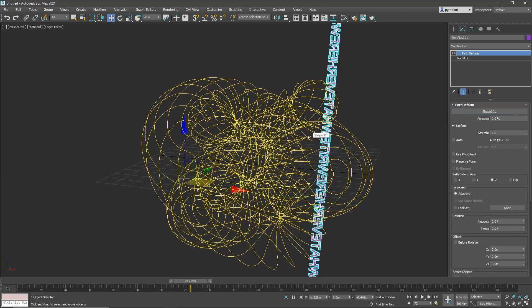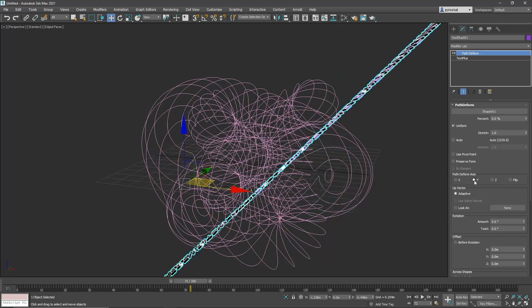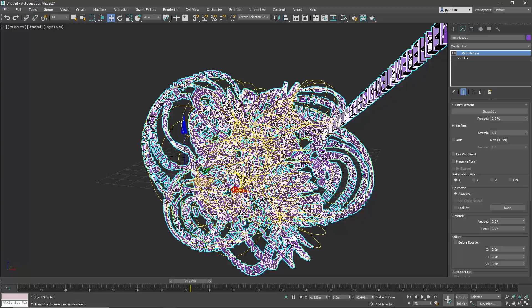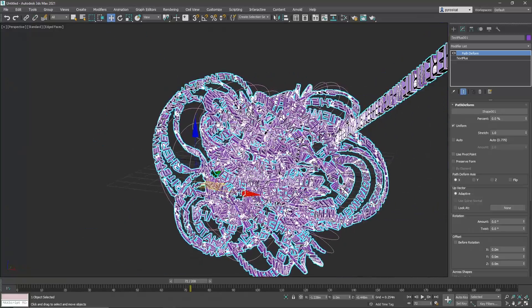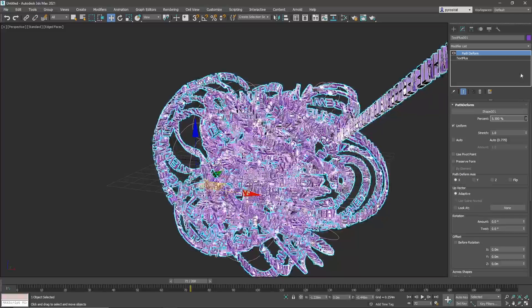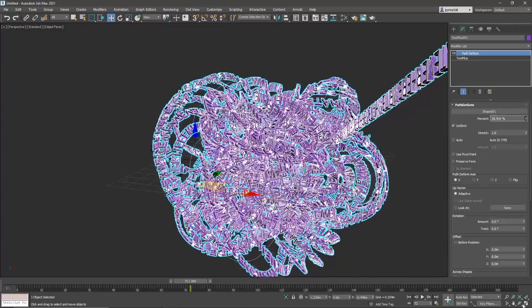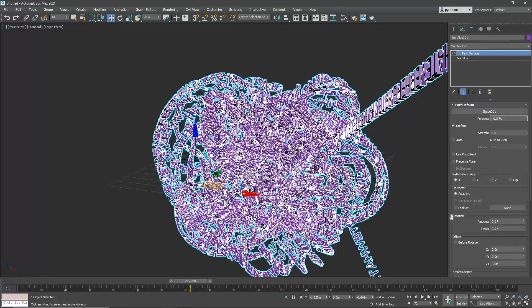Now what we need here on this text is to add a path deform modifier. I like to use it with X because I found it easier. Path deform was in Max since forever, but in 2021 update 3 they had a lot of improvements and it's way faster. We need to select the shape.